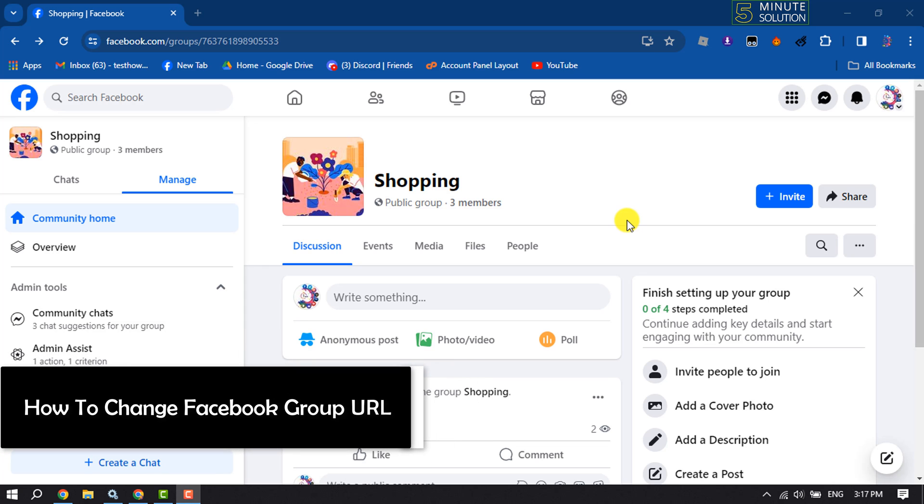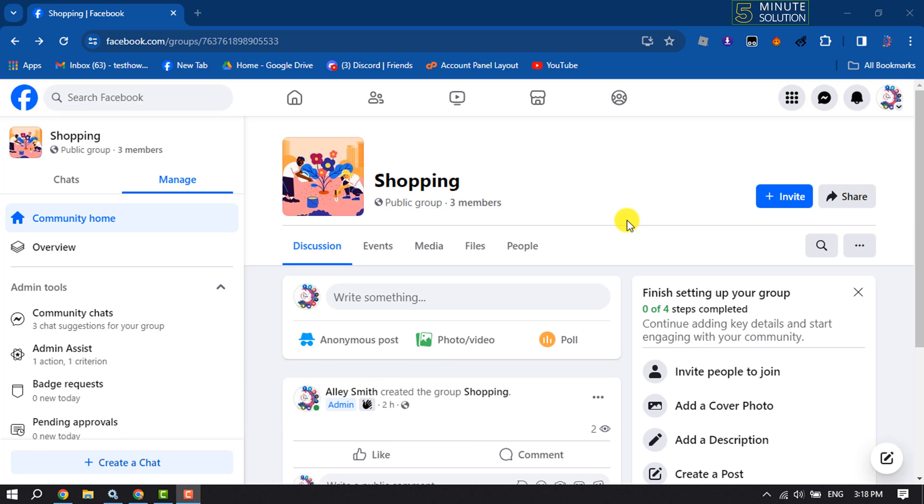This five minute solution will show you how to change Facebook group link or URL.